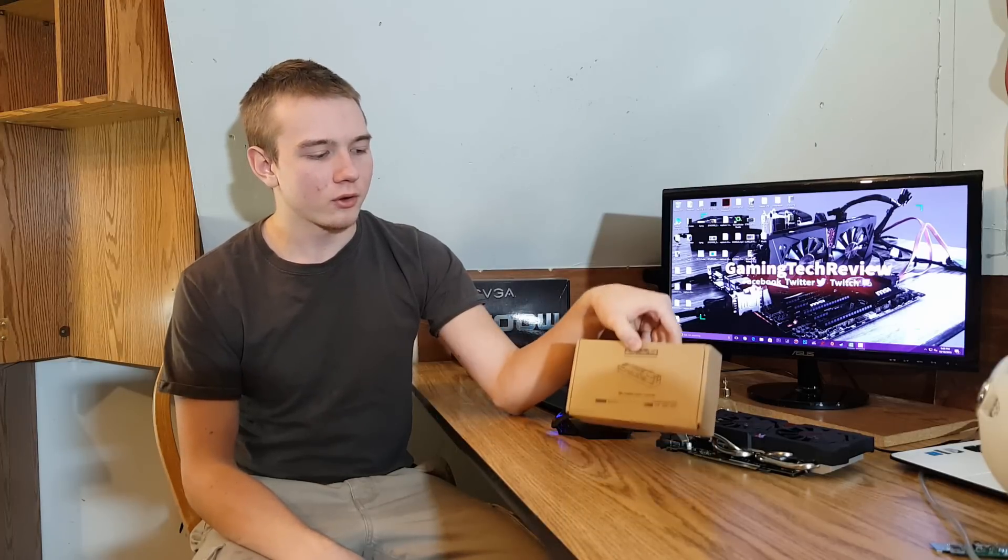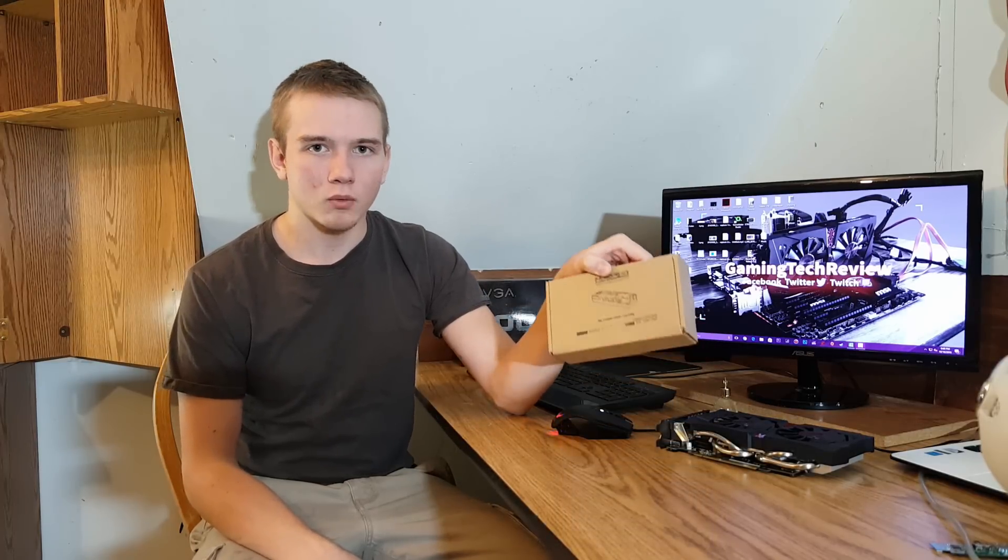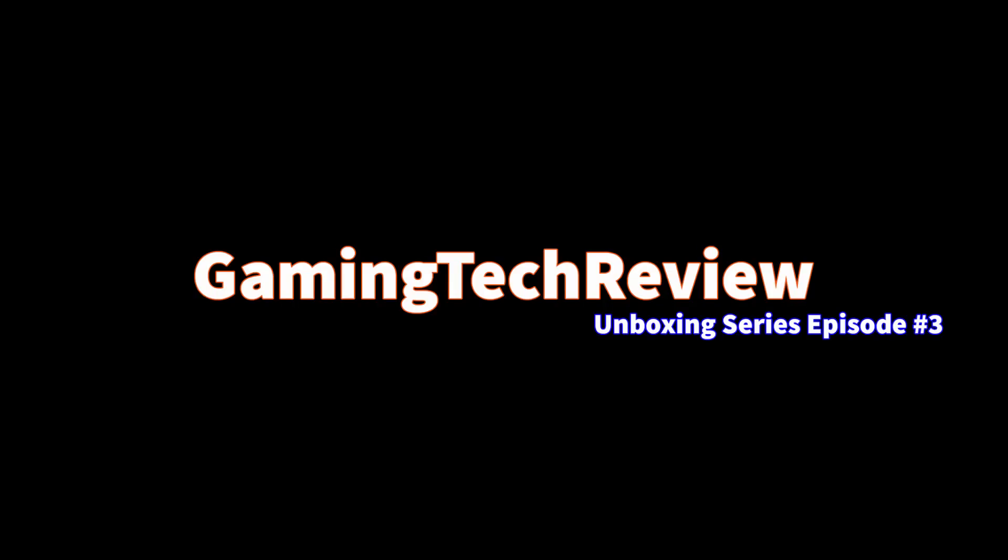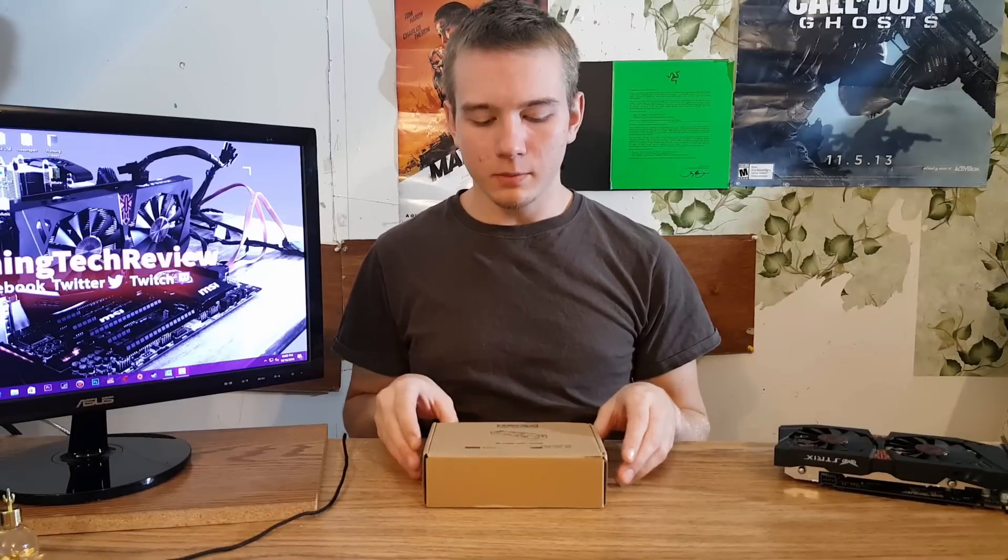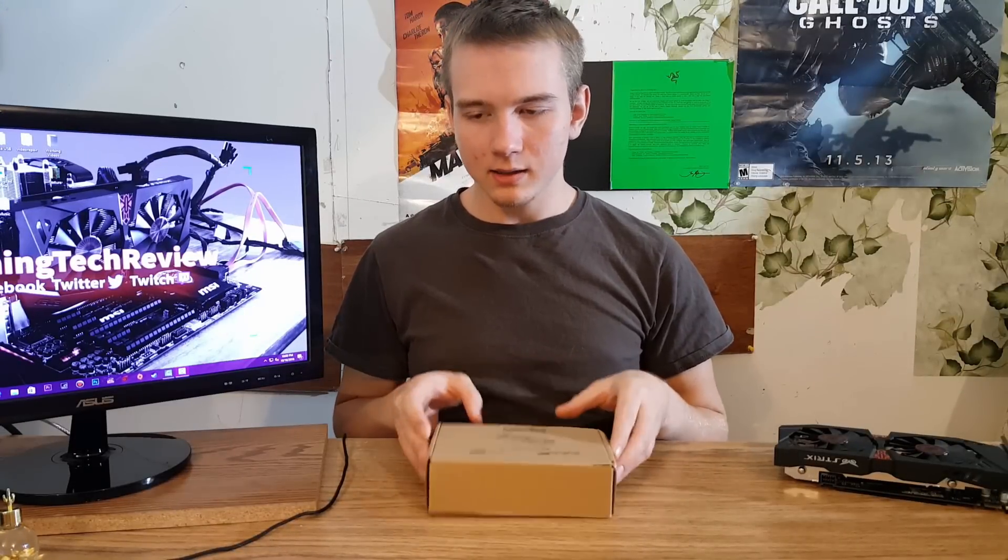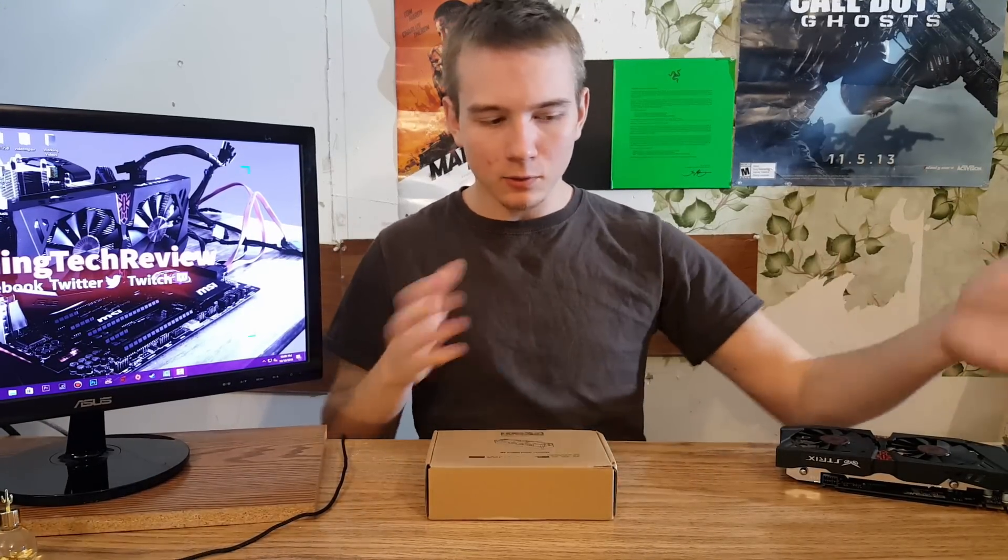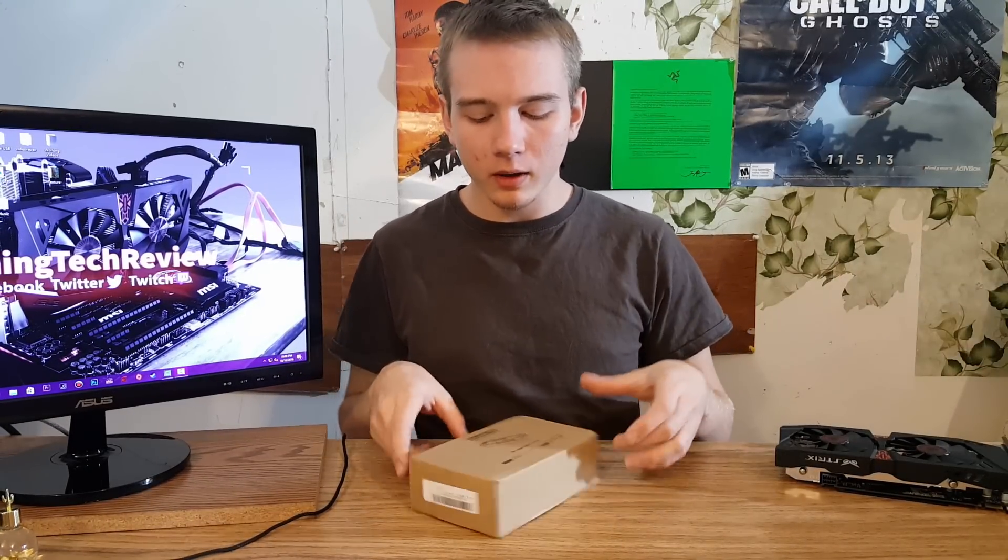But anyways, with all that further ado, we're going to get right into the unboxing. If you guys are probably wondering, yes, I did move my table so that I could get this sort of shot right here.